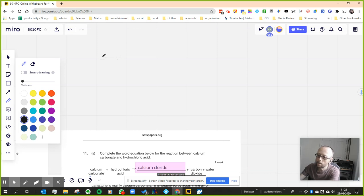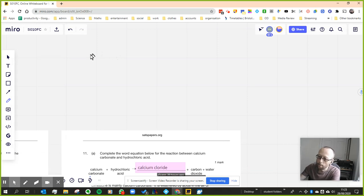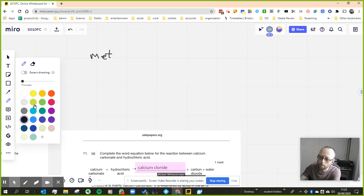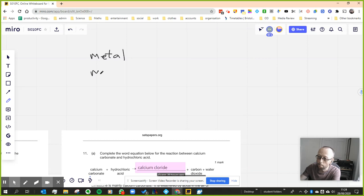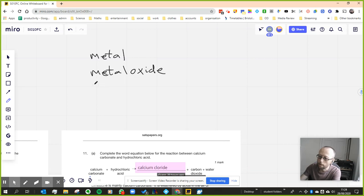Now, you have essentially, these are the different, let me just turn off the small, these are the different things that will react with the acids. You've got metals, you've got metal oxide, you've got metal carbonate.